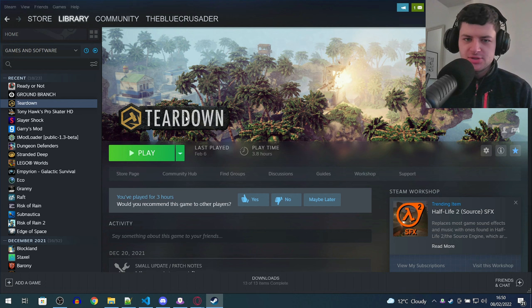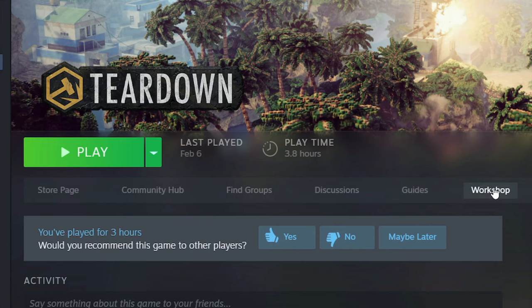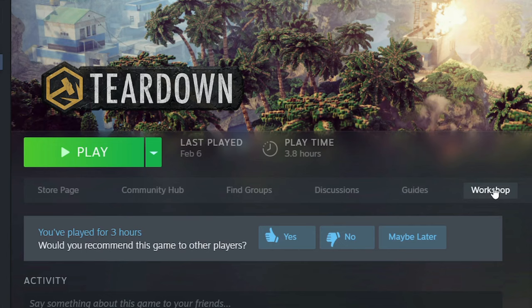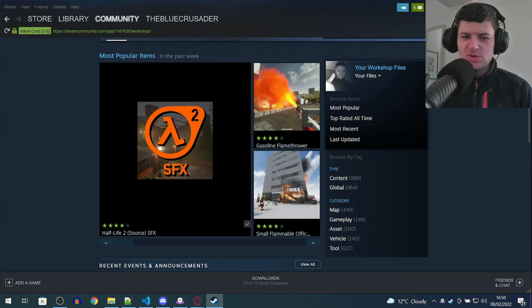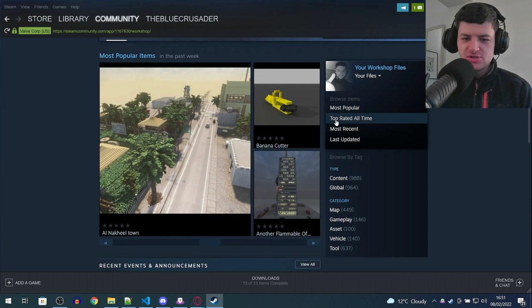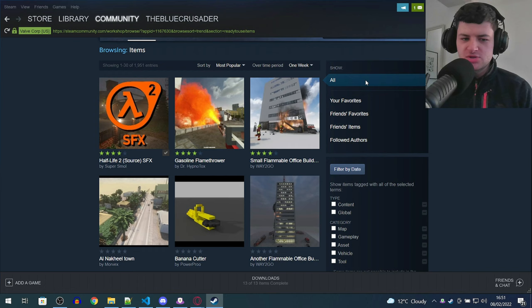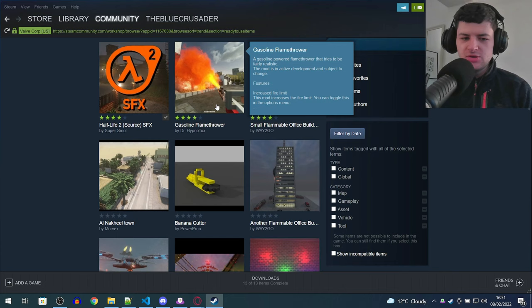We're going to start off with the workshop method, which is the most simplest. So all you would do is you go to your Steam library and find where Teardown is in your list and you would click on Workshop here. This is the quickest way to go to the workshop. I'm not going to tell you which ones to install because you can find your own mods, but I would recommend just click top rated all time or most popular to find the best mods. You have to subscribe to all the mods on the workshop, which will then download them so you can use them in game.